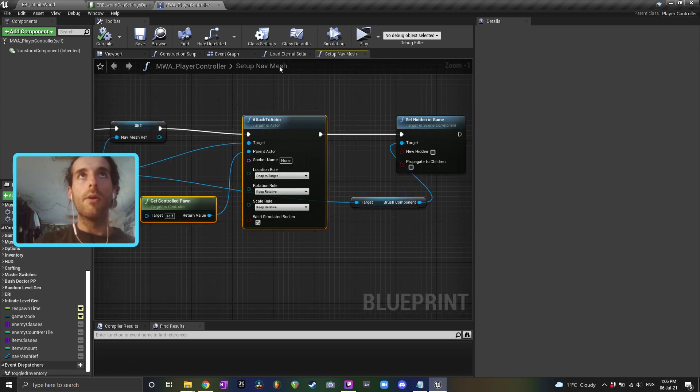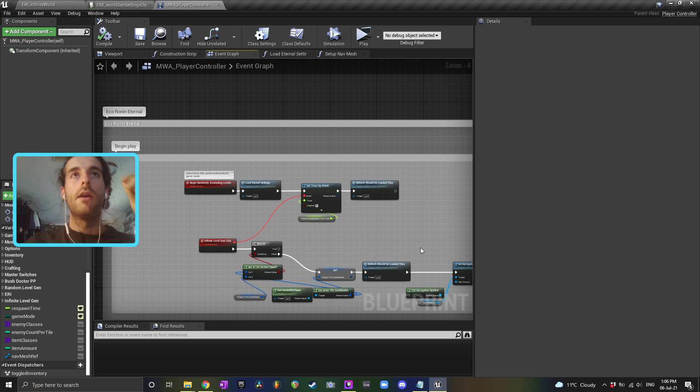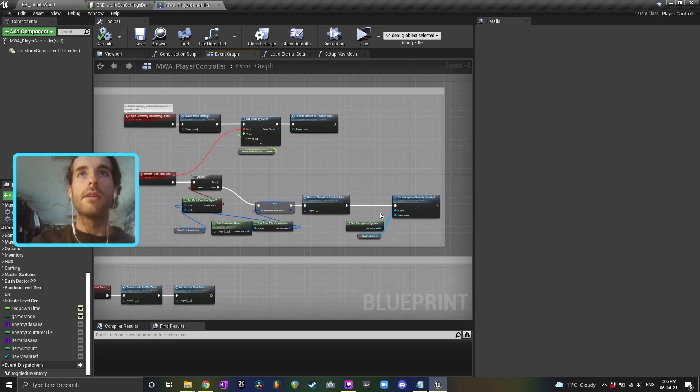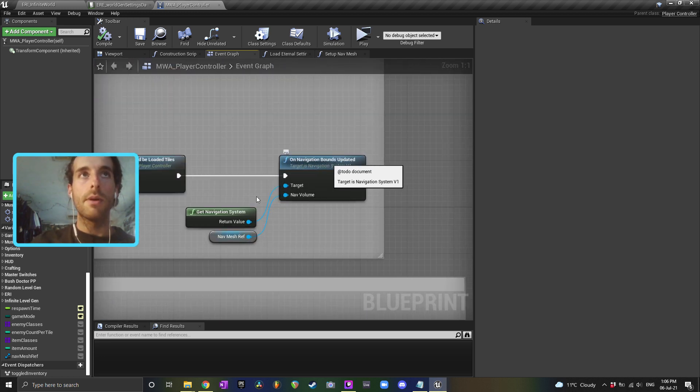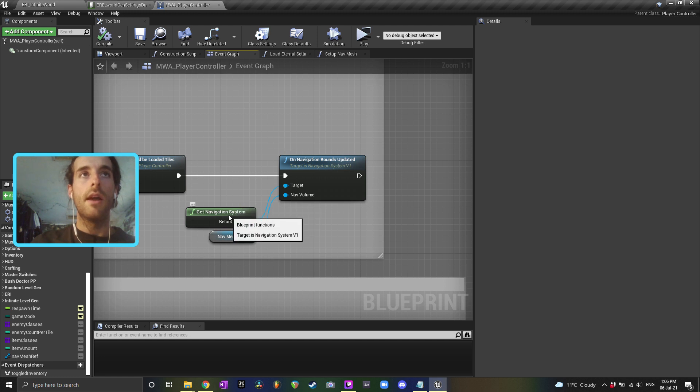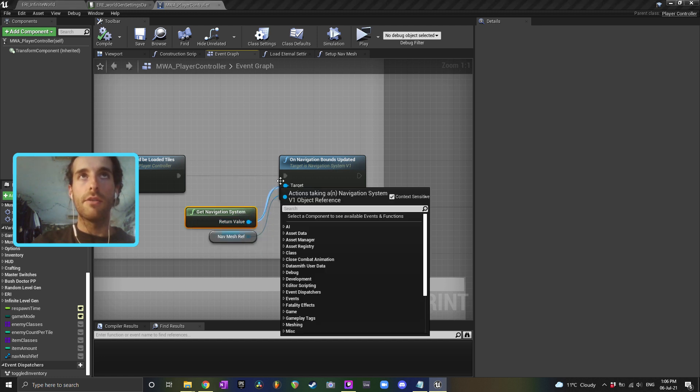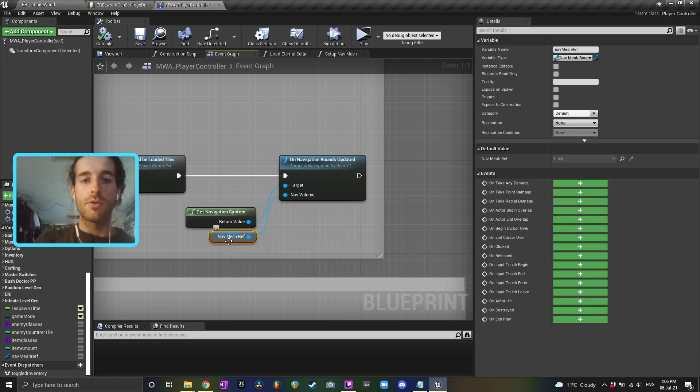Now there's one more thing that you need to do, because once the navigation is attached to your player and you're updating the position of it, you still need to update it. So you've got this node here which is on navigation bounds updated, and you can get that by using the get navigation system, dragging off and then typing get navigation bounds updated. And your nav volume needs to be your nav mesh reference that you got at begin play.